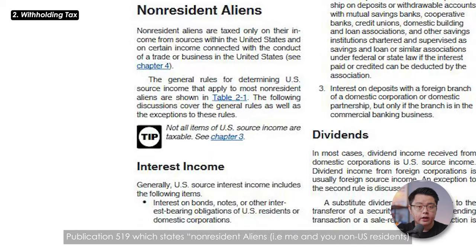The last tax to be aware of is the estate tax — a tax of up to 40% imposed on your US assets upon your death, which includes US stocks, ETFs, treasuries, etc. Most treasury bills, notes, and bonds are not considered under the estate tax calculation — except for treasury bills of less than 183 days or 6 months in duration. I'll leave a link down below for you to read more about that.